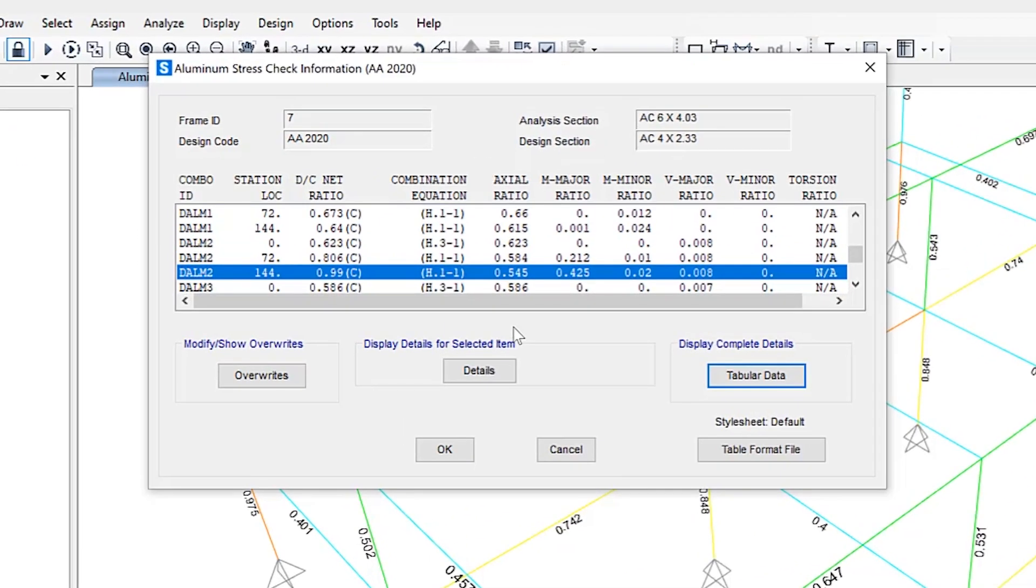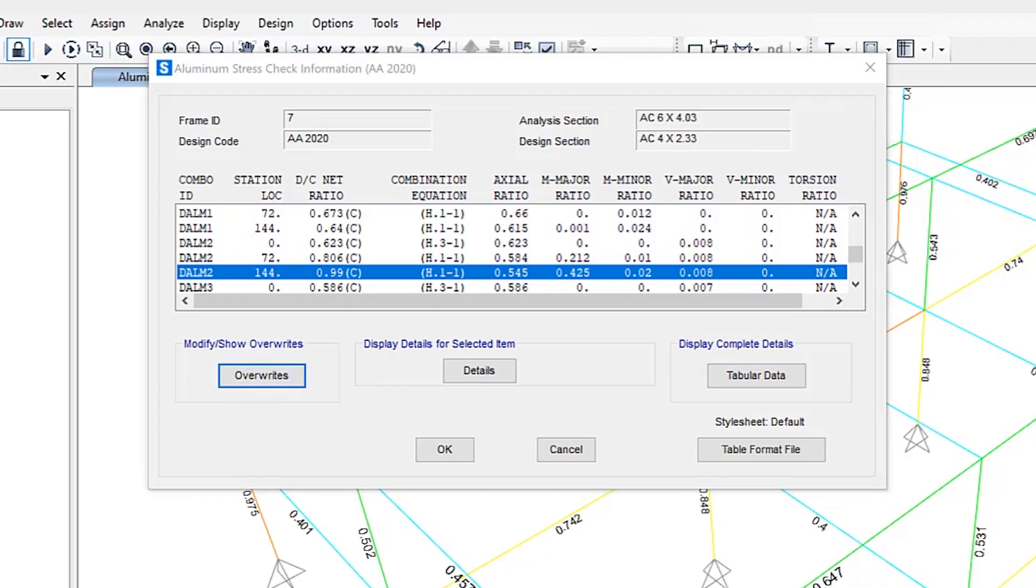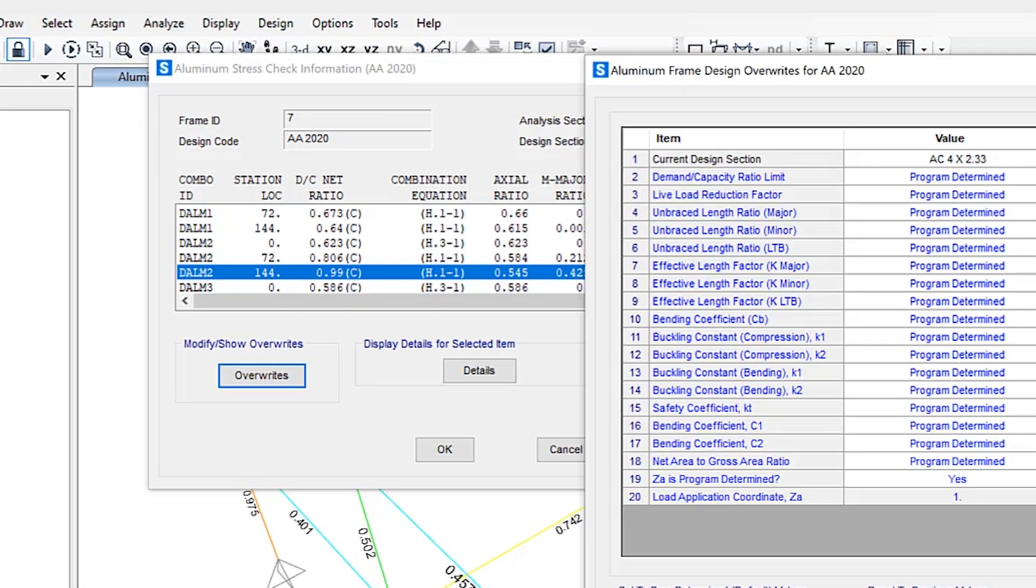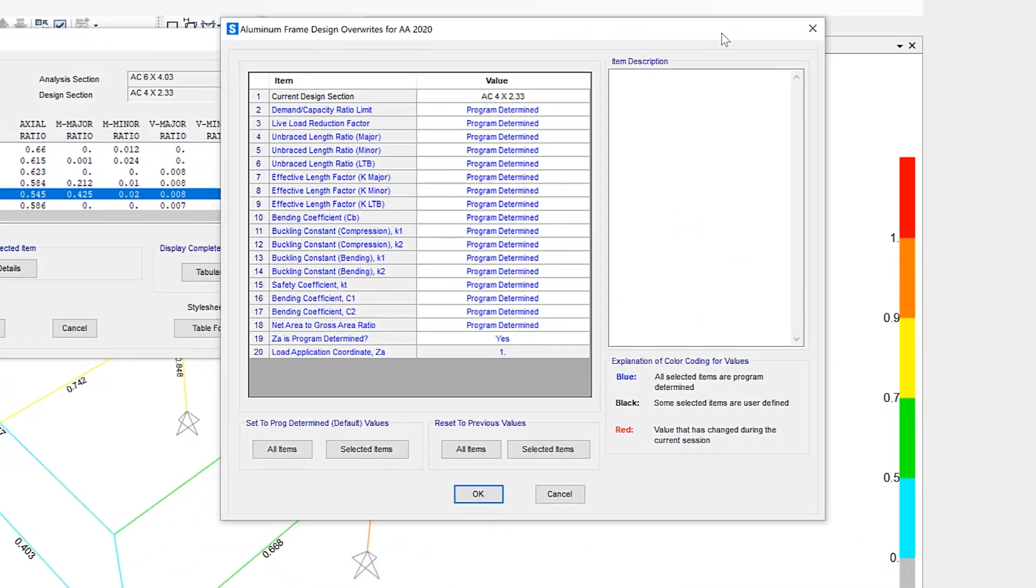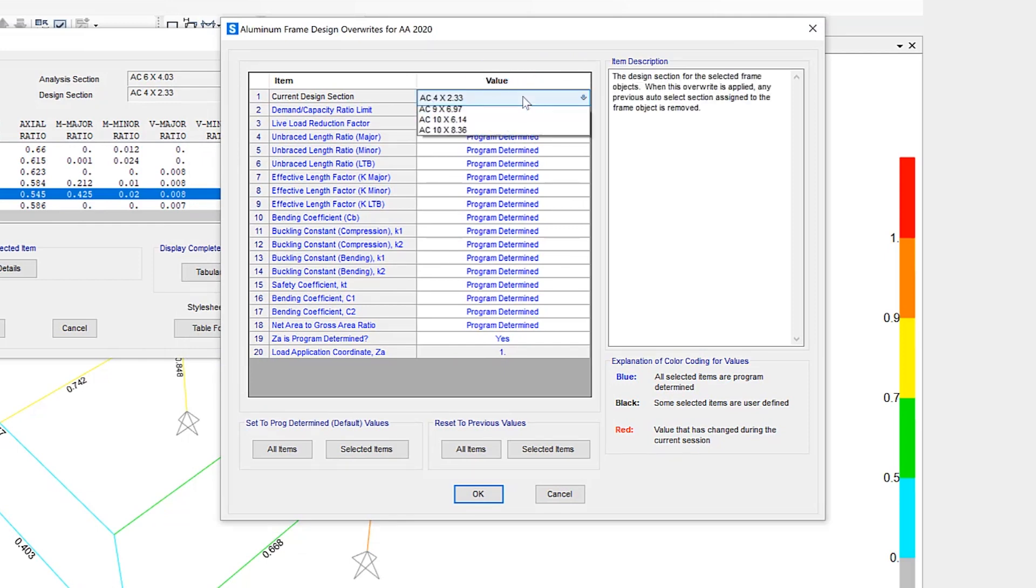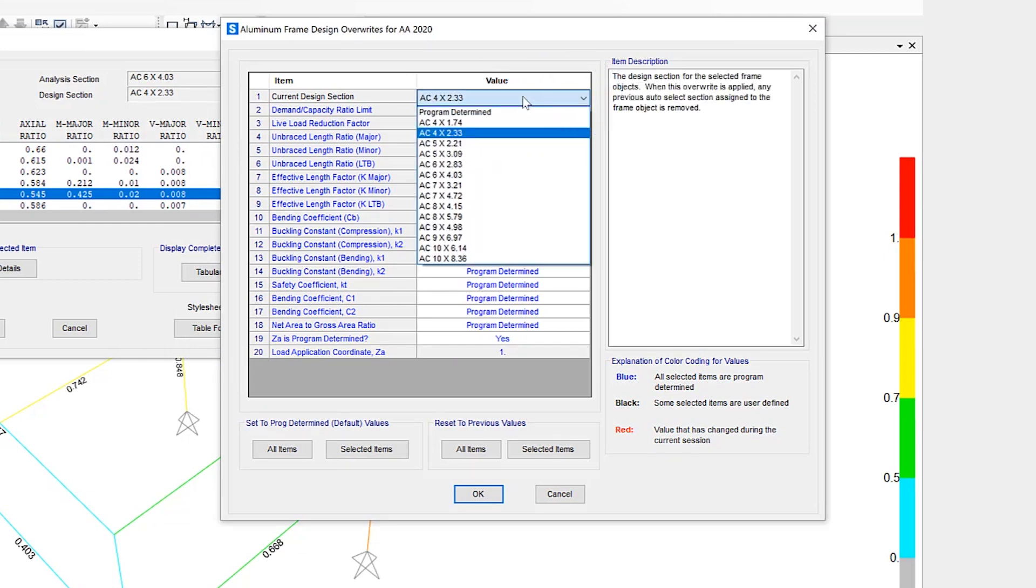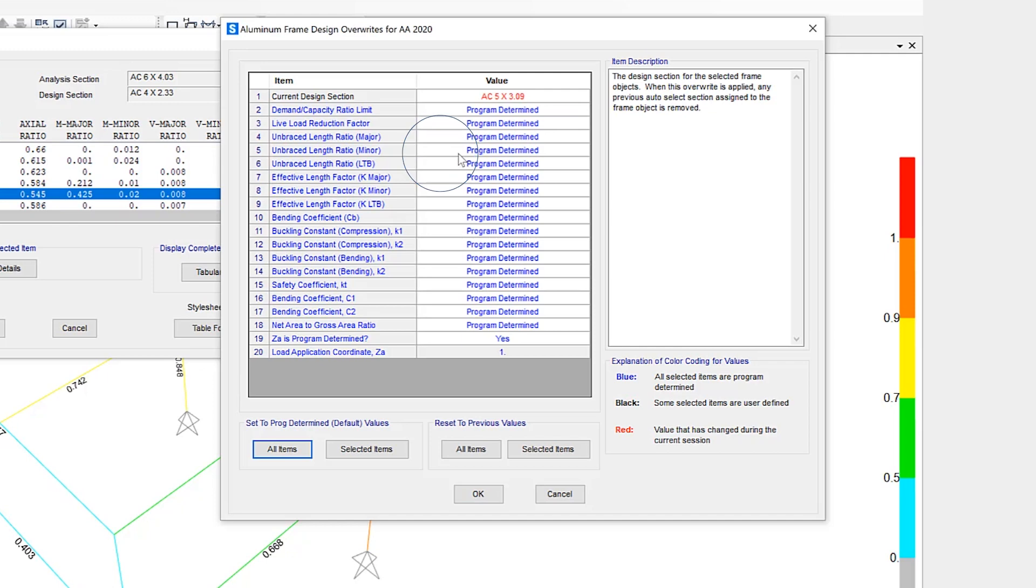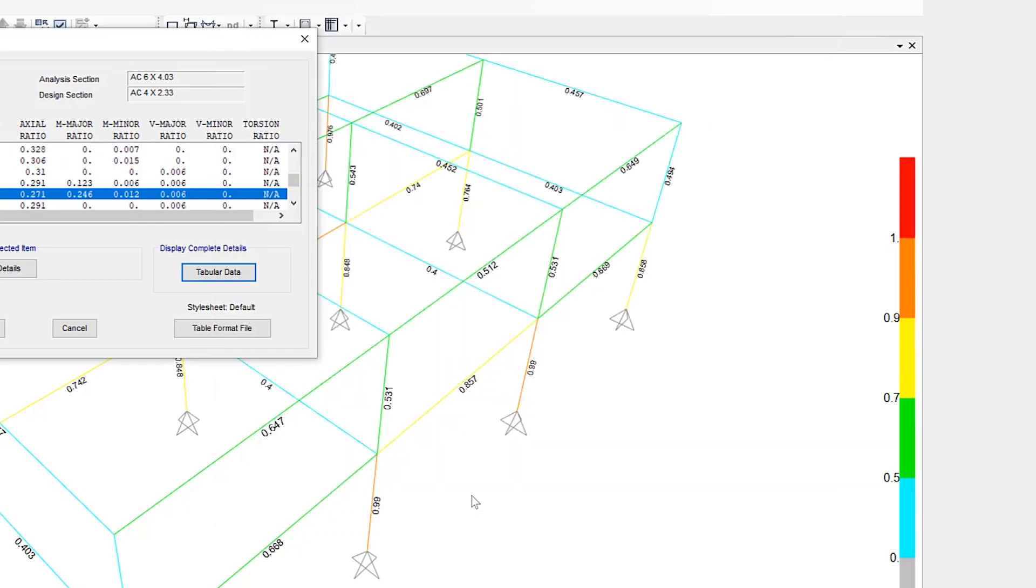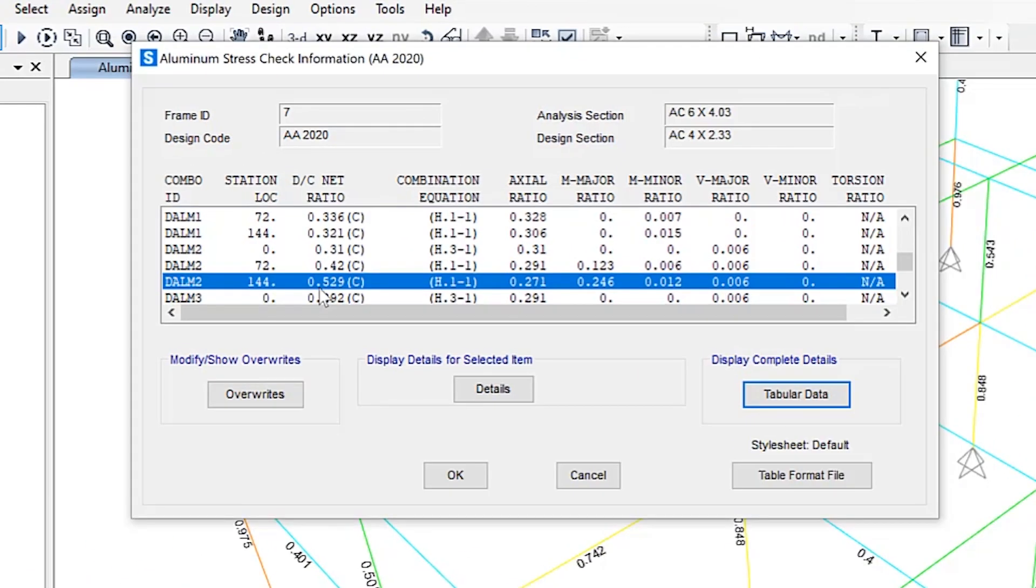Let's say we wanted to make a change to this section. If I click the overrides button, this is where the interactive frame design comes into play. Currently, the section is AC 4 by 2.33. Let's say we change it to an AC 5 by 3.09. Once I click the OK button, all the calculations will be automatically updated. Now you can see the DC ratio is 0.529 versus 0.99 with the previous section. So the interactive frame design is a very powerful mode that allows the user to make these changes on the fly.